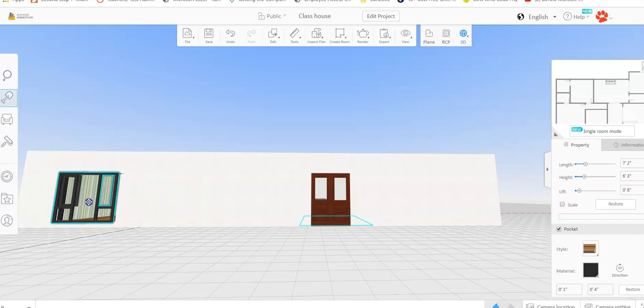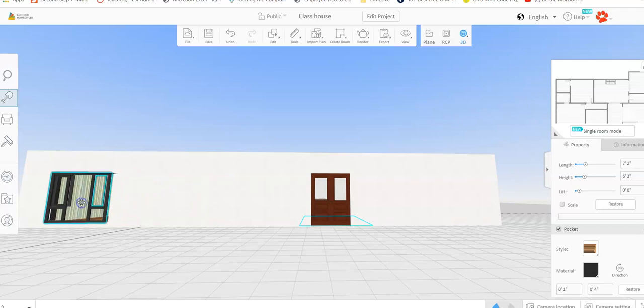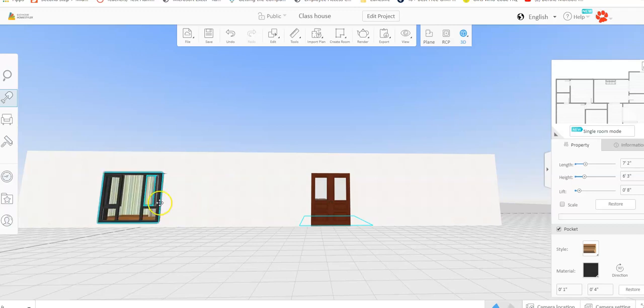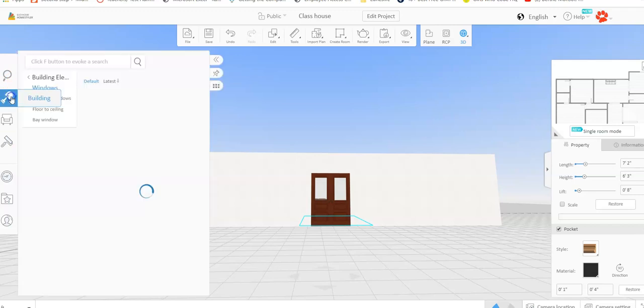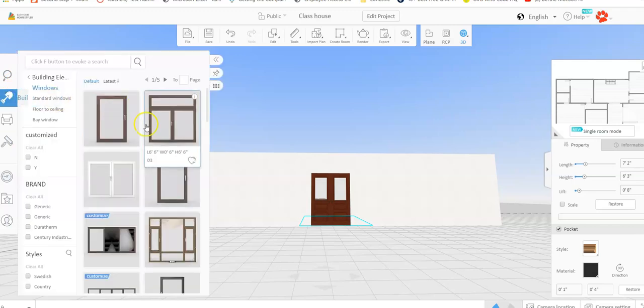But, you know, maybe I have a bedroom here and I want a walk out patio. So I can go ahead and move it and click it to place it. And then finish looking for my other windows.